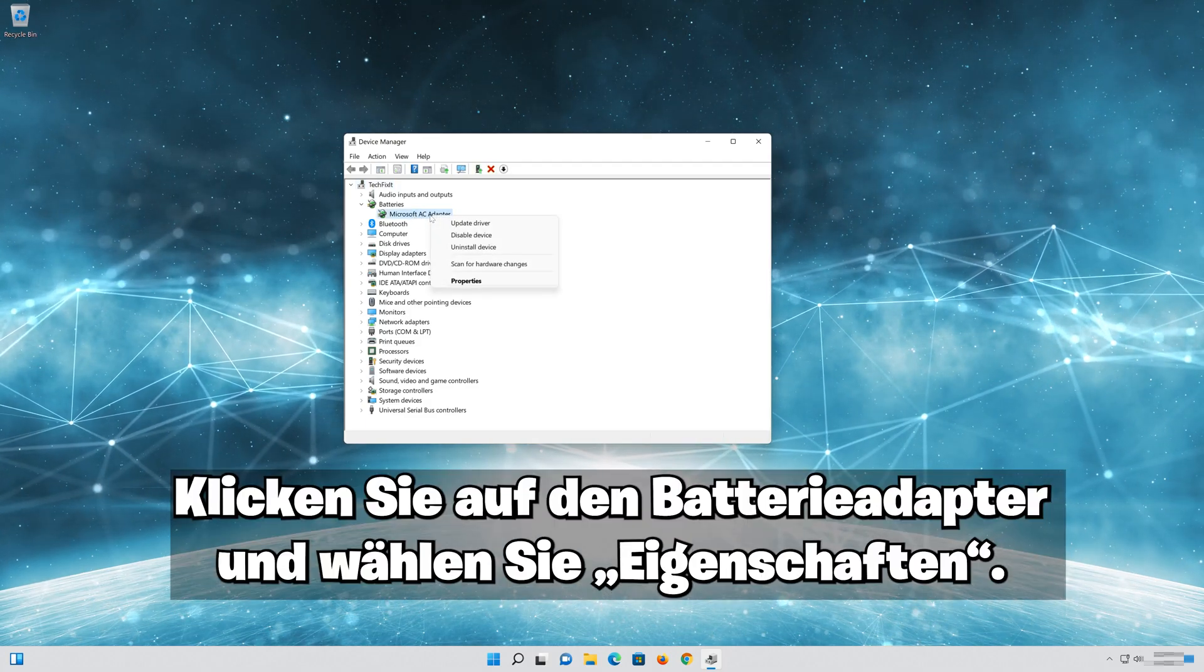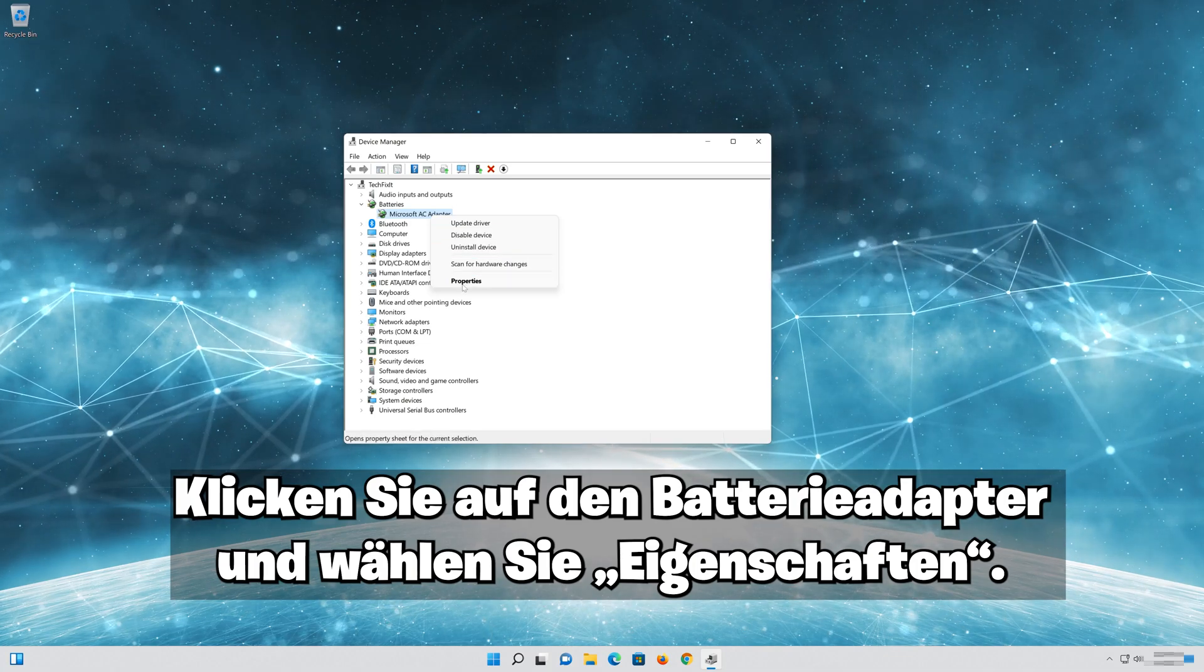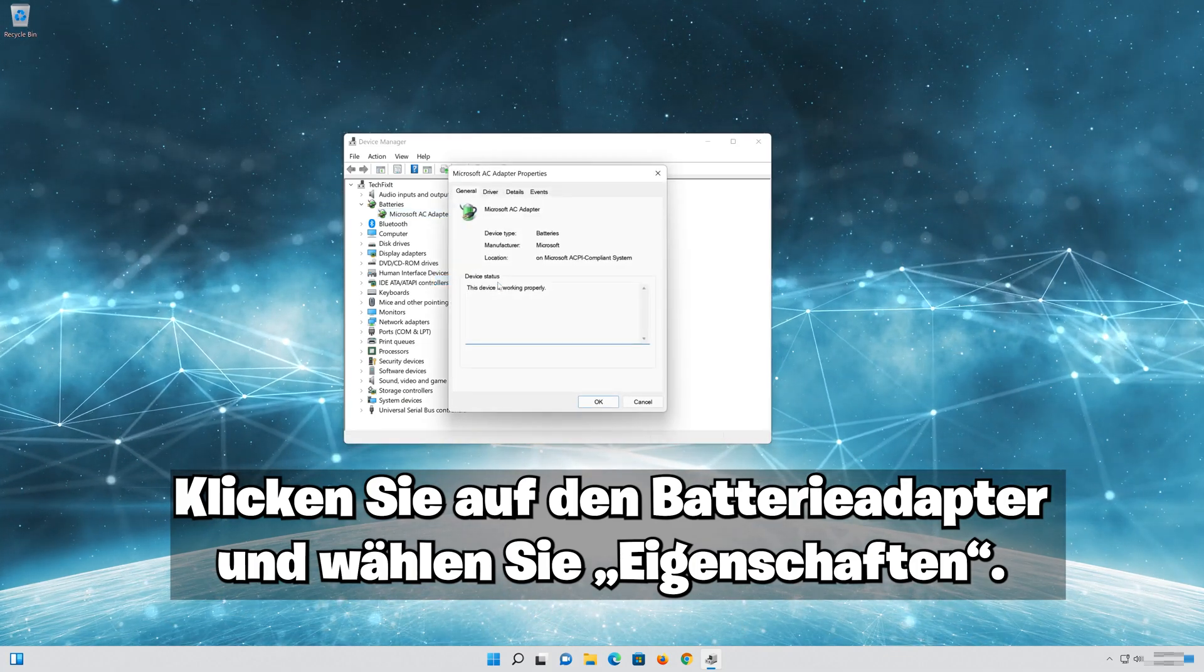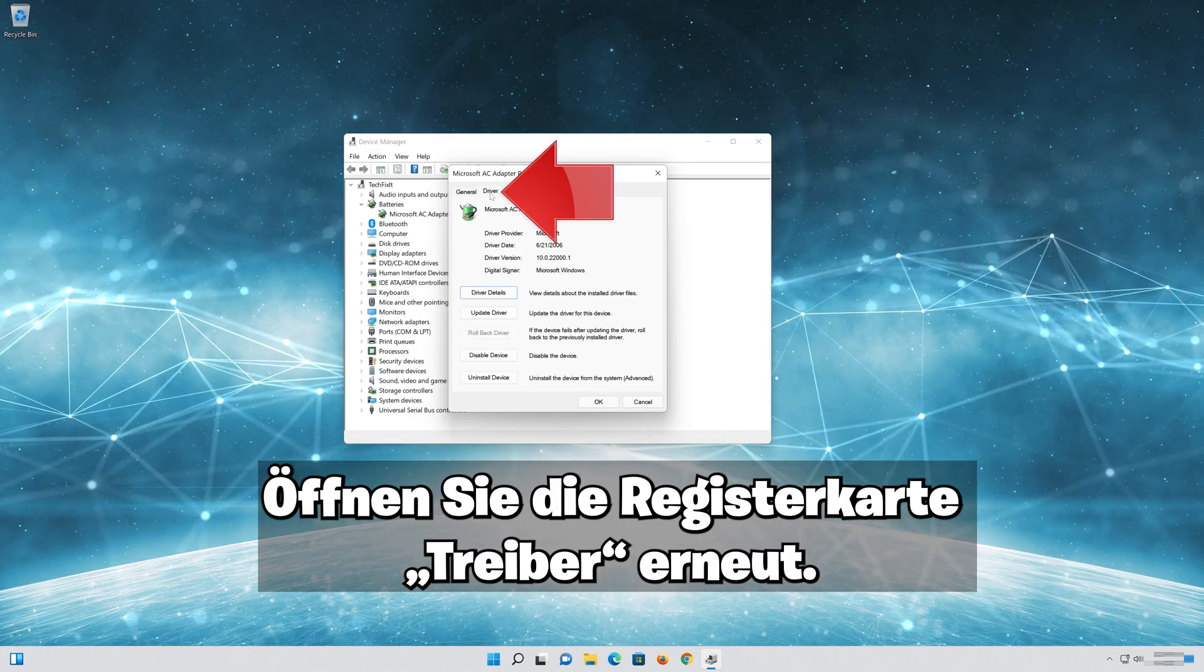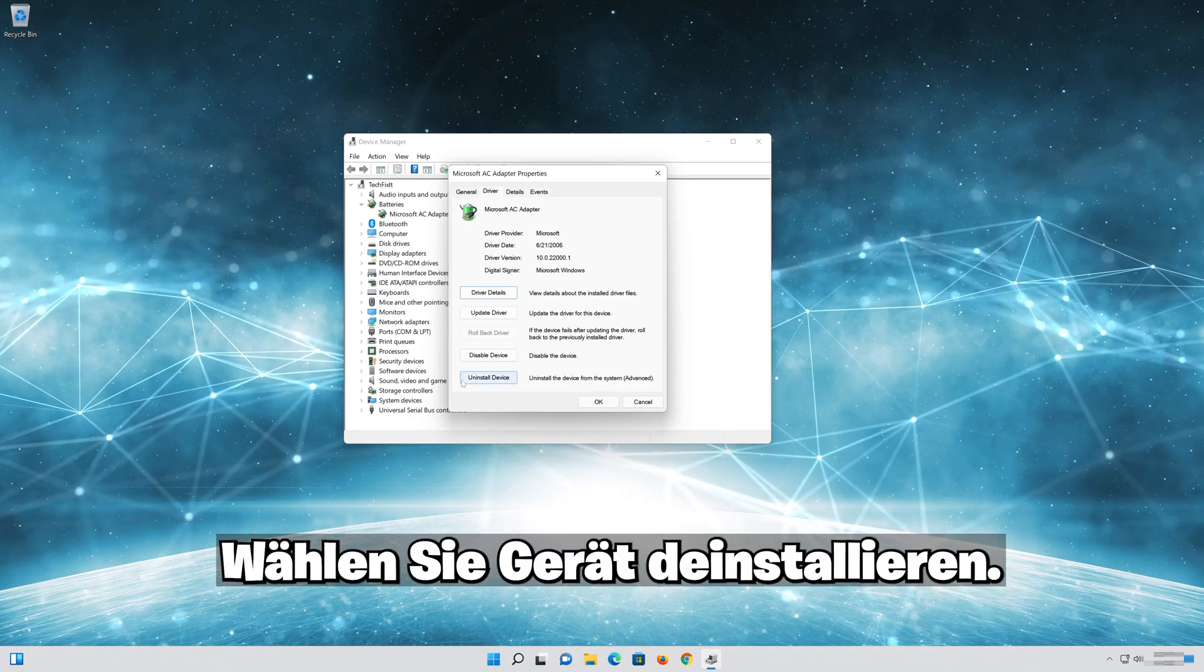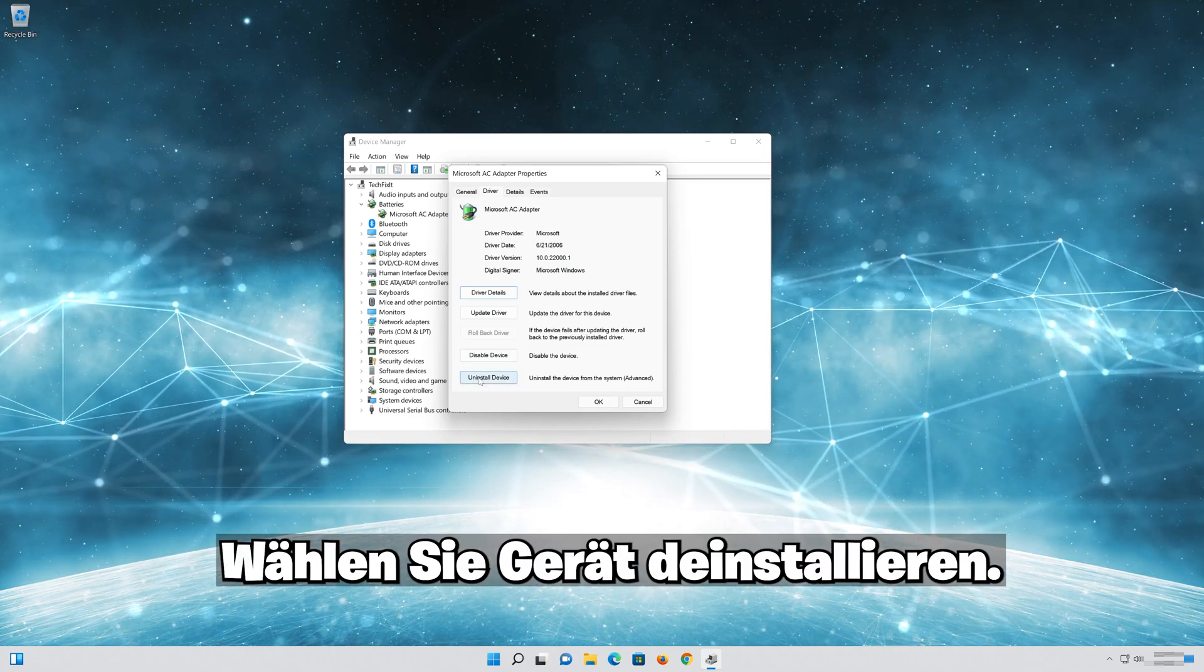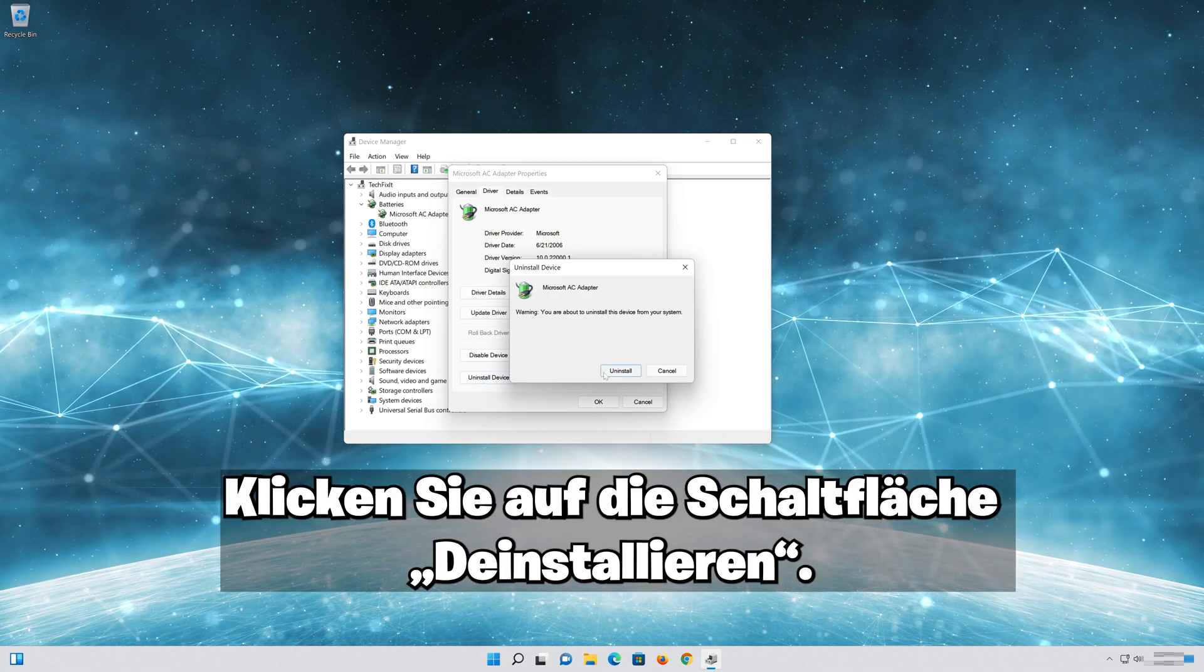Right-click the Battery Adapter and choose Properties. Re-open the Driver tab. Select Uninstall Device. Press the Uninstall button.